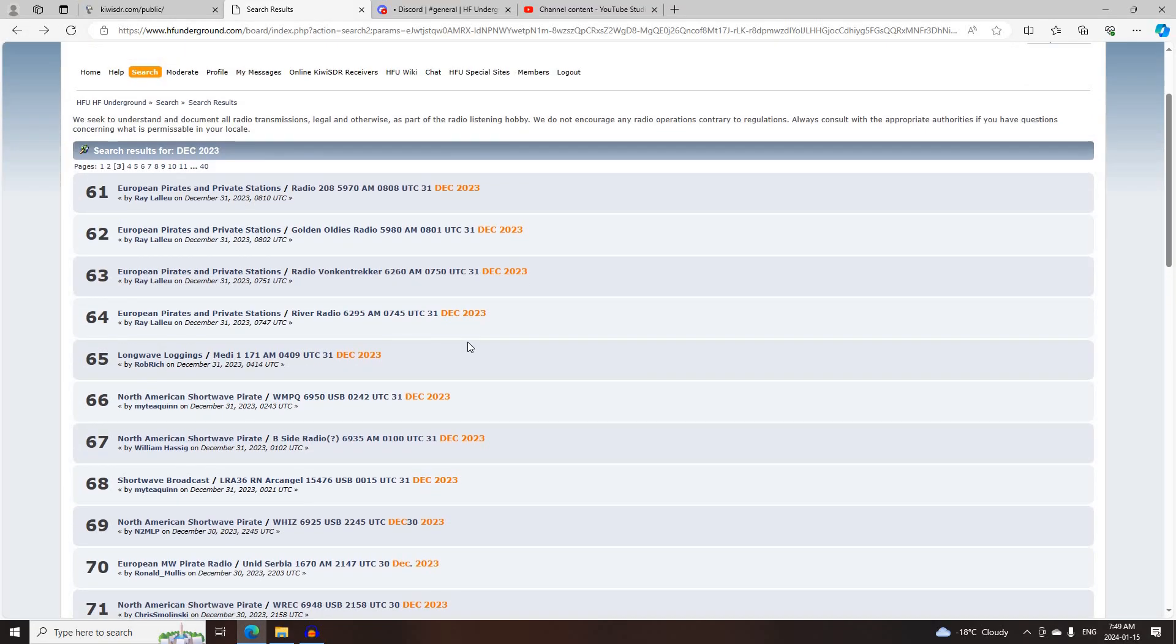And that's it for North American Shortwave Pirate Radio Activity on Saturday, December 30th, 2023.